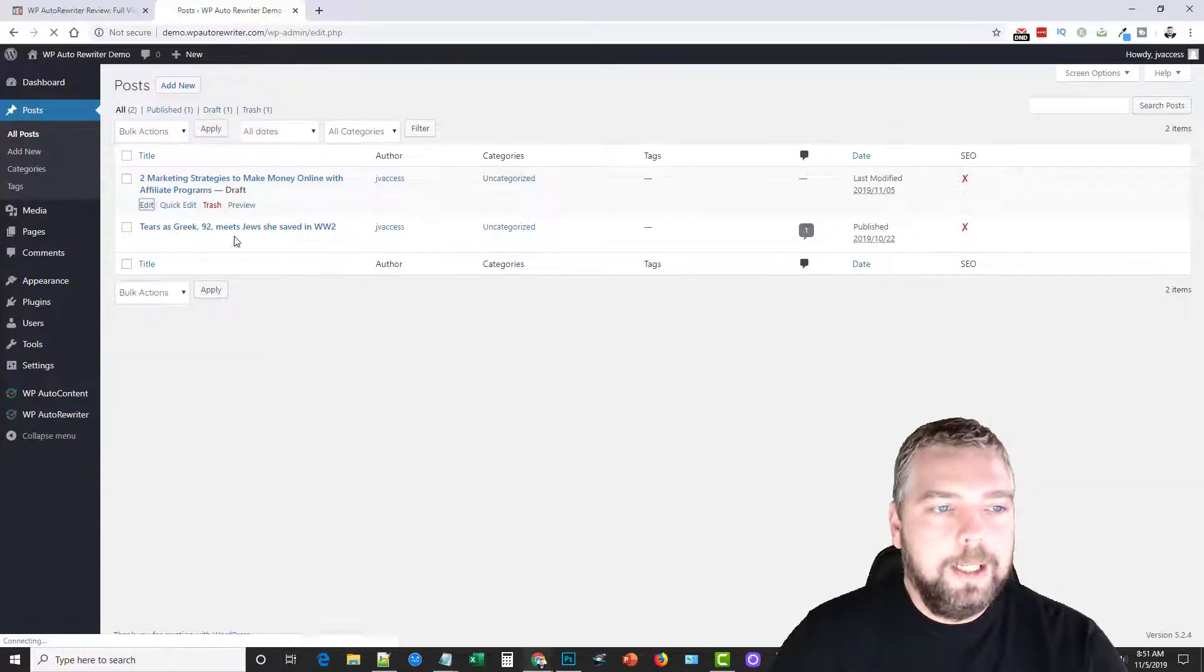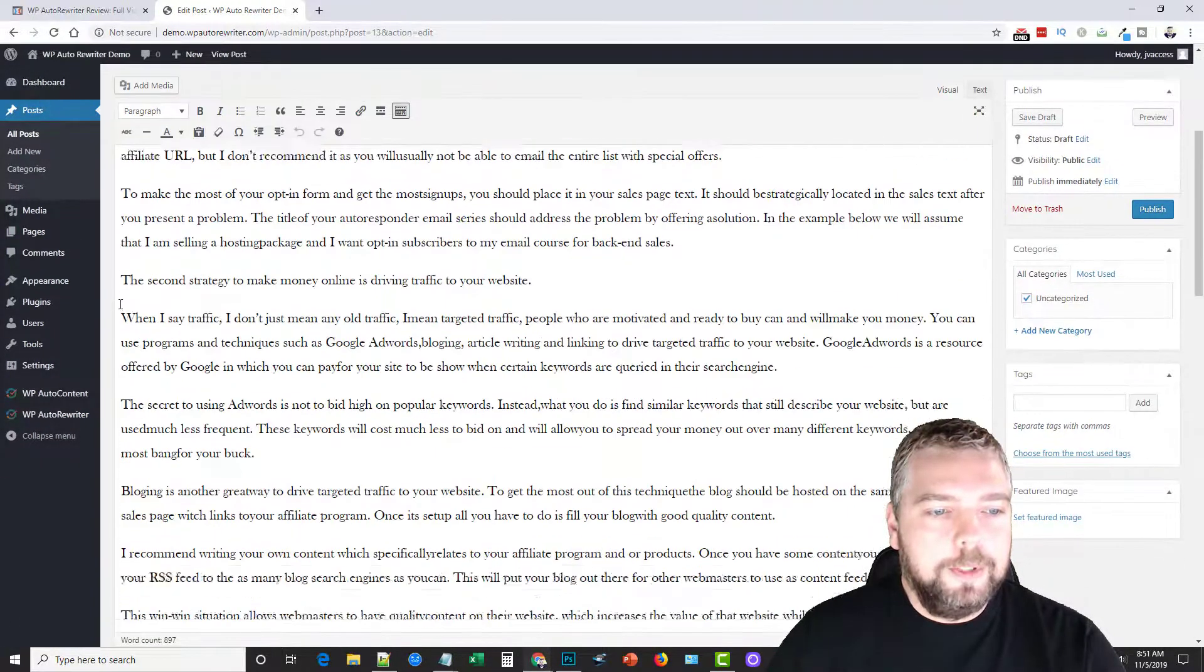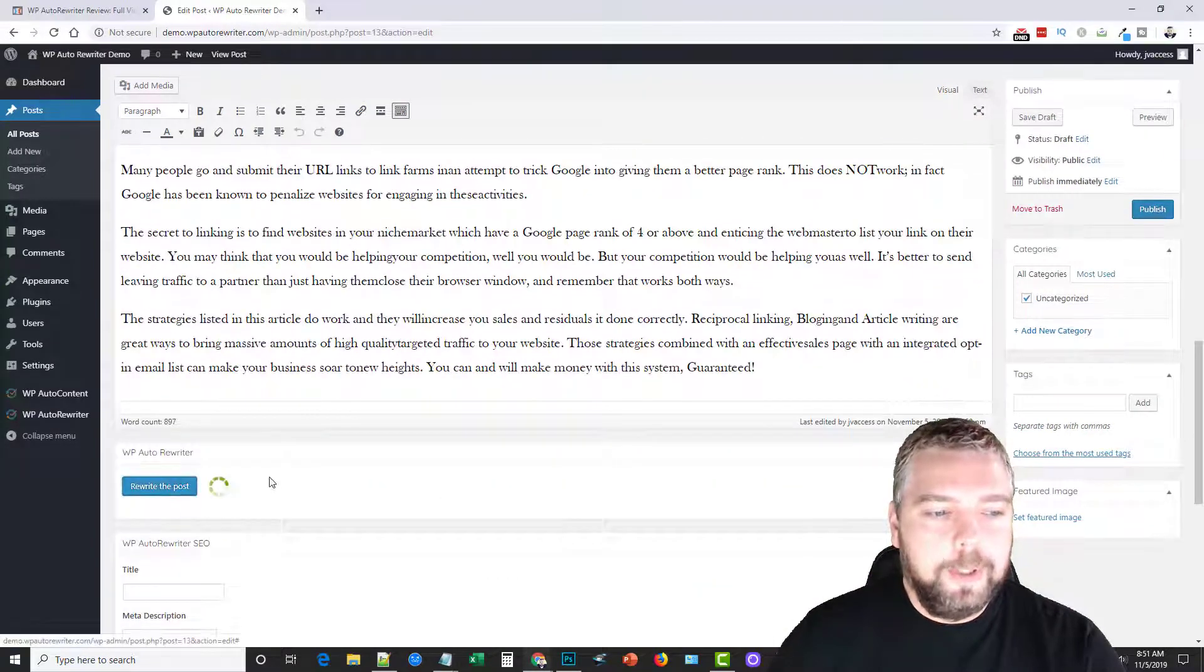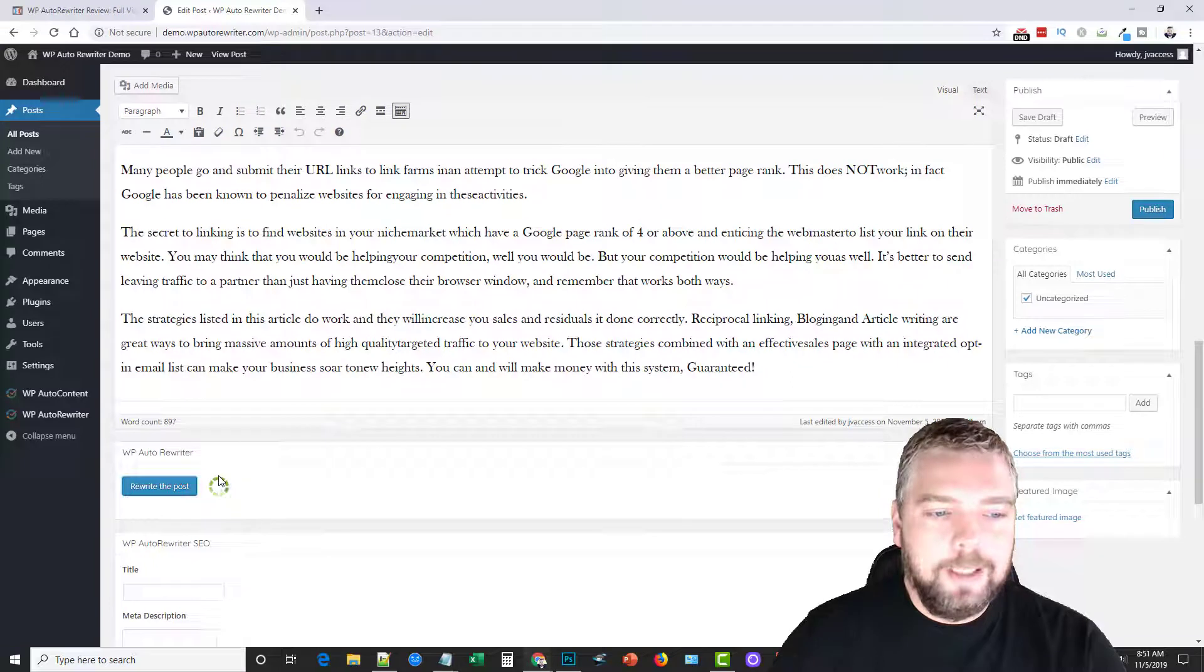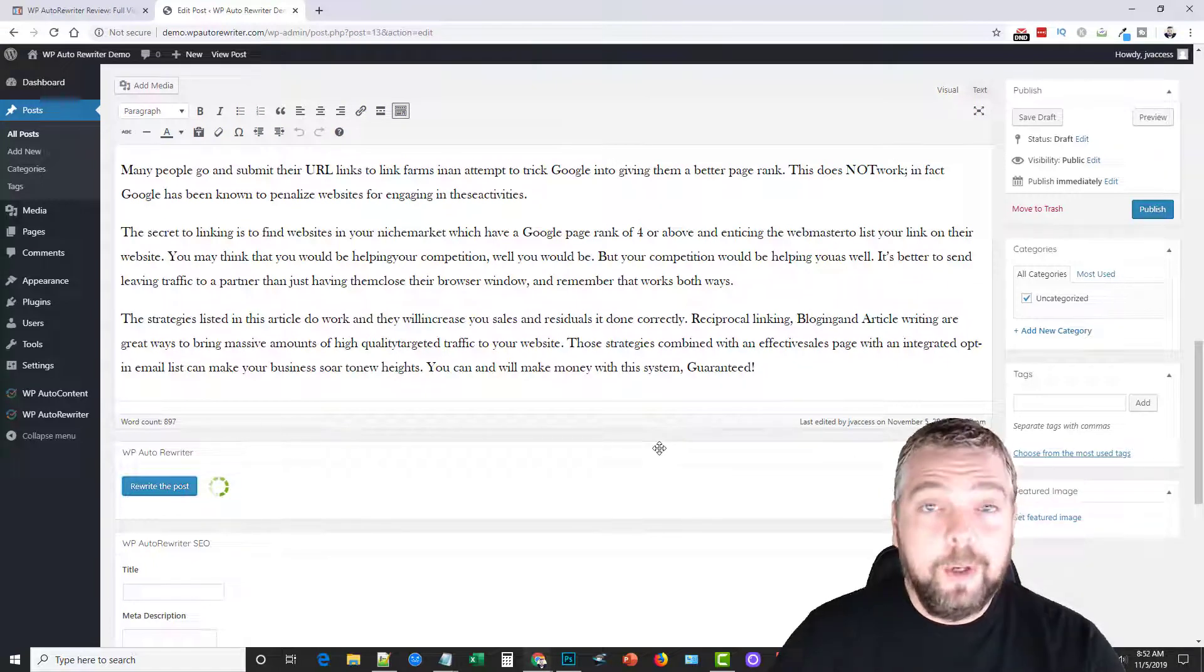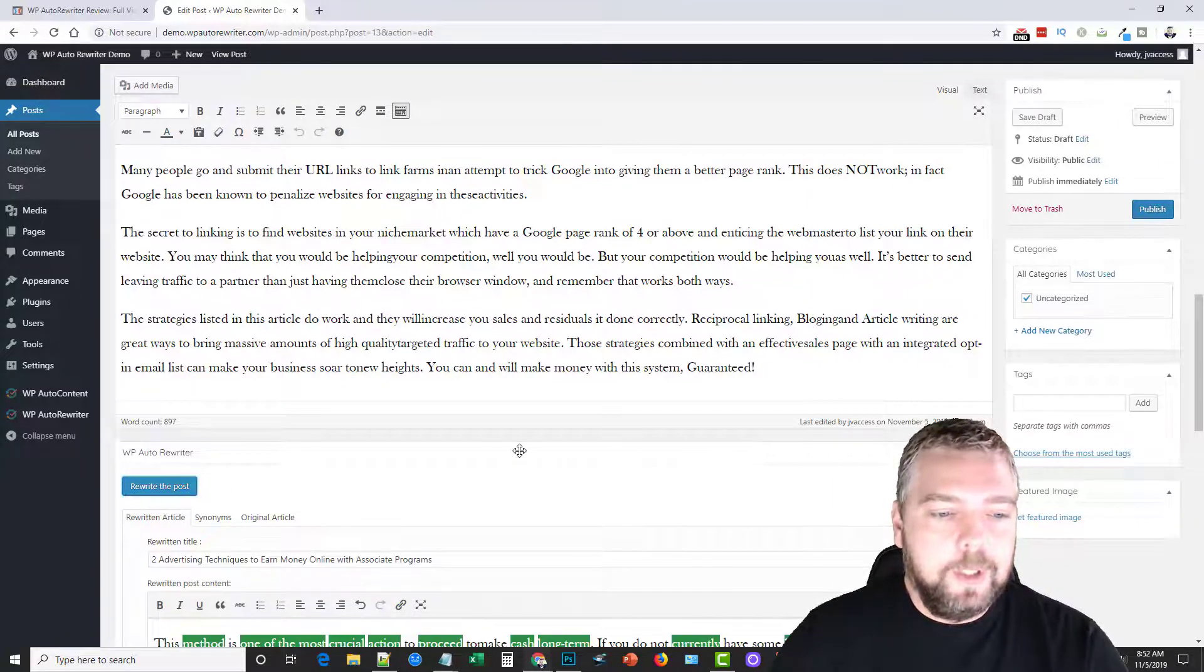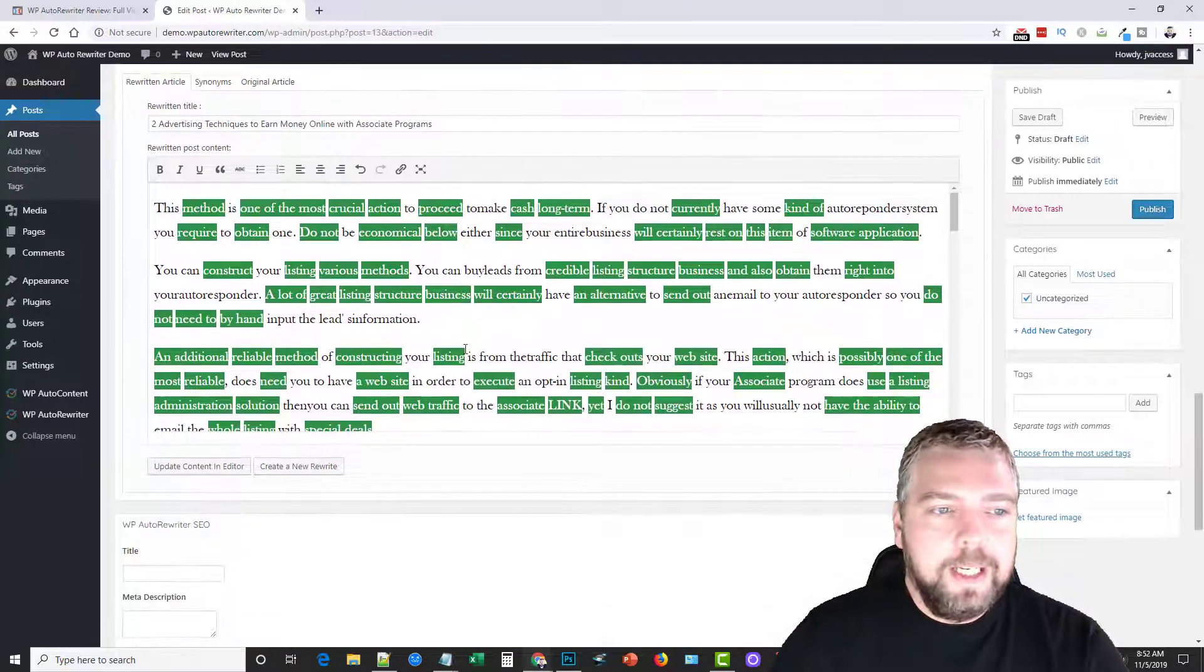Now let's go back to my post I made here and we're going to scroll down and click rewrite the post. You can see it's working here. It only takes it a few seconds. It doesn't take it very long at all, at least with Spin Rewriter. I don't know about the other third-party integrations. I haven't used none of them.